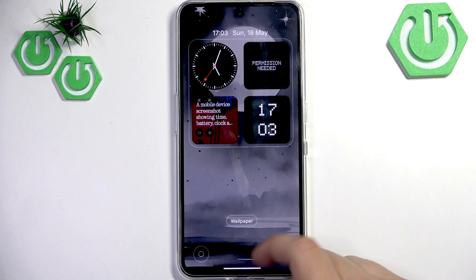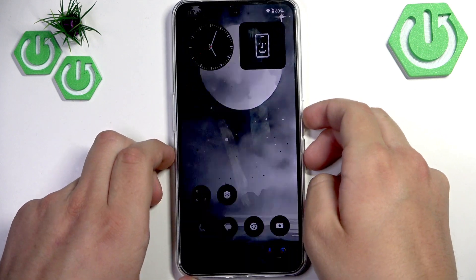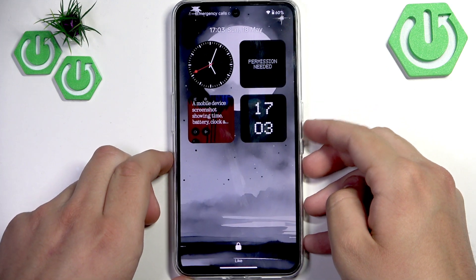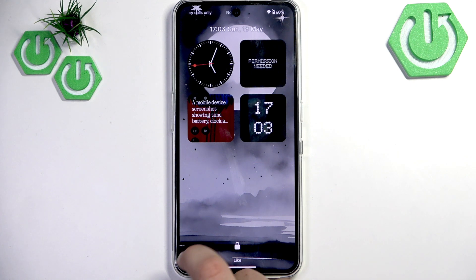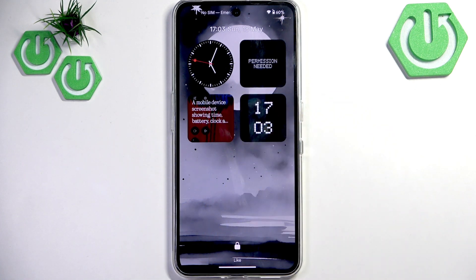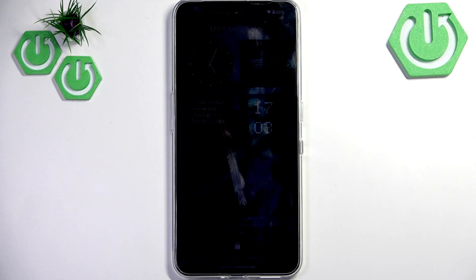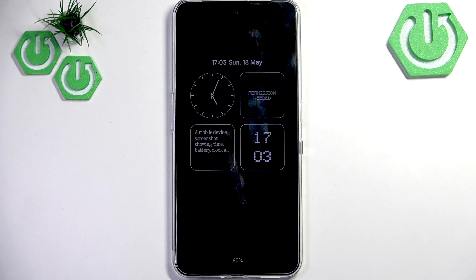Now what we need to do is basically leave it, and after we check our lock screen it looks just like this — we got no shortcuts here and we got our widgets. You can customize it, it's all up to you and your preference. That would be it — thank you guys for watching, make sure to leave a like, subscribe, and see you next time, bye!